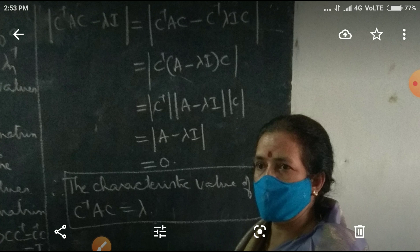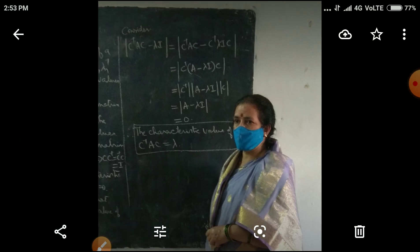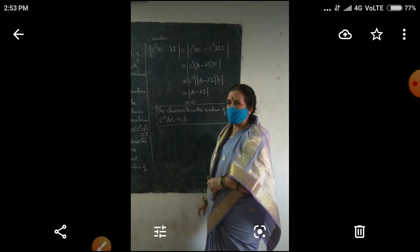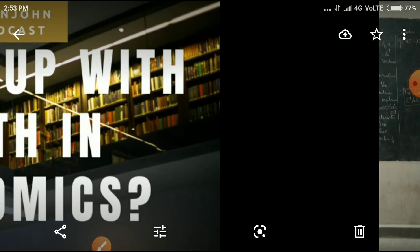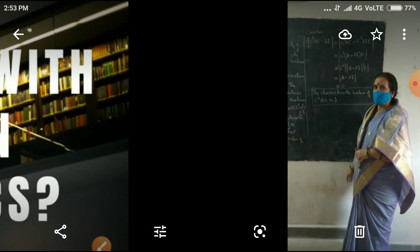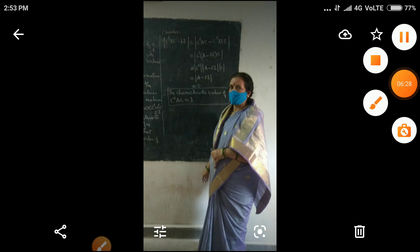That becomes equal to 0. That means the characteristic values of matrix A and matrix C inverse AC are the same. I hope that is clear. Okay, thanks for watching this video.